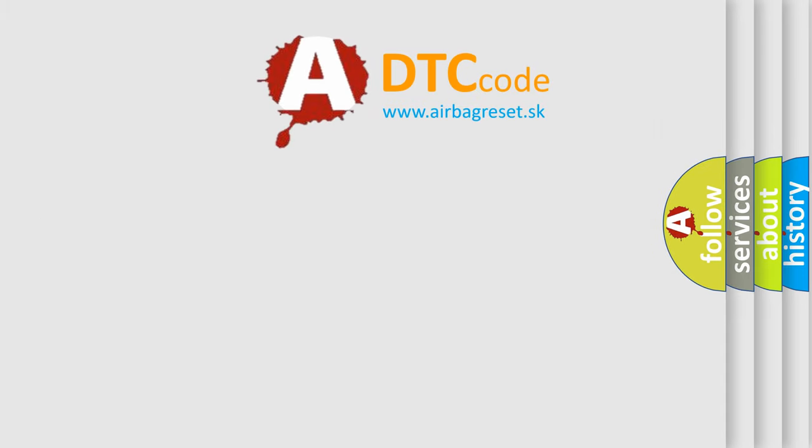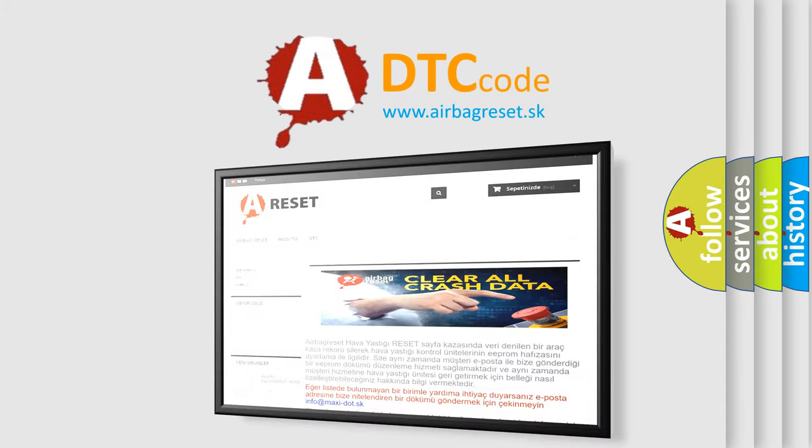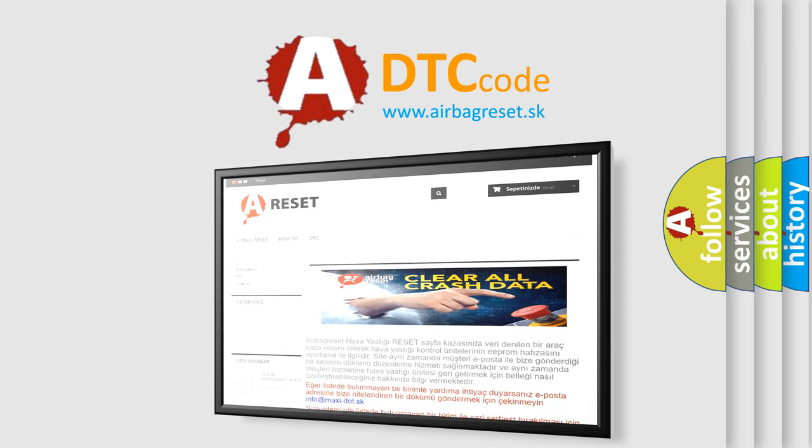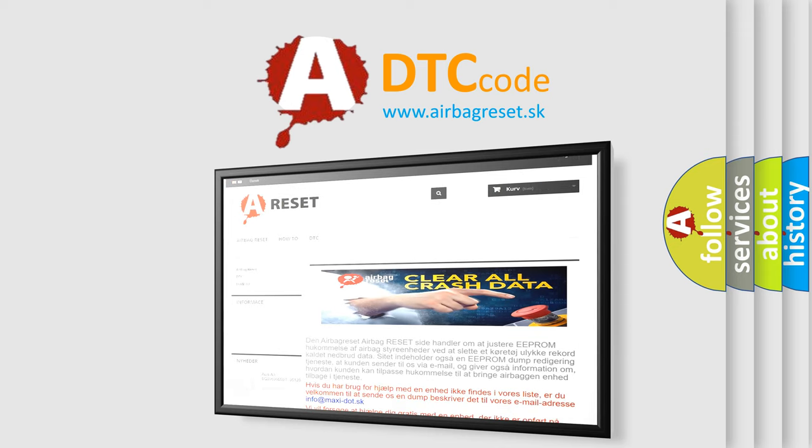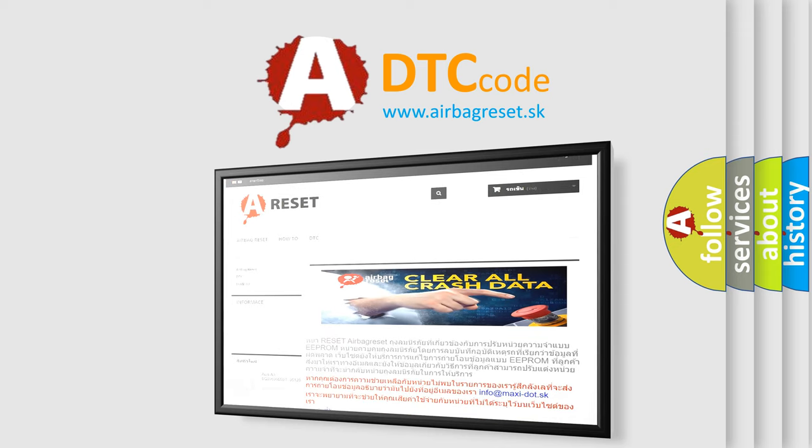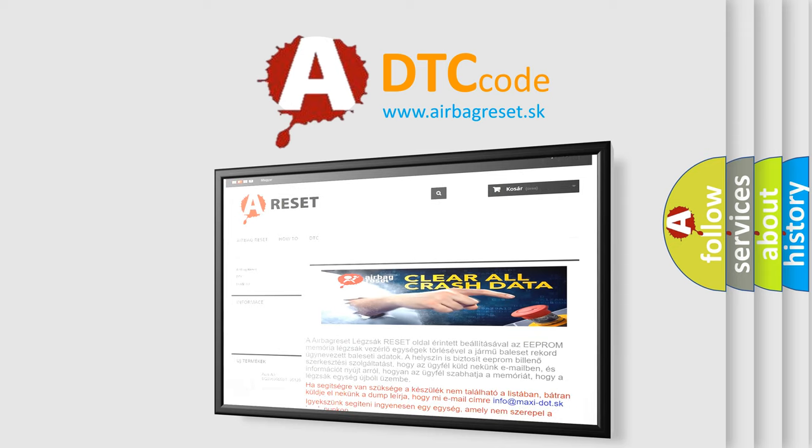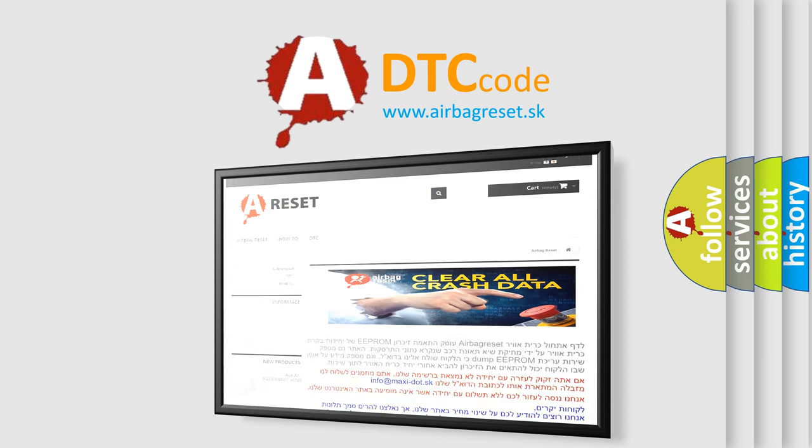The airbag reset website aims to provide information in 52 languages. Thank you for your attention and stay tuned for the next video. Bye!